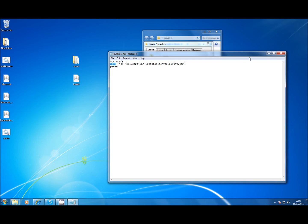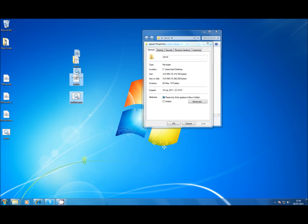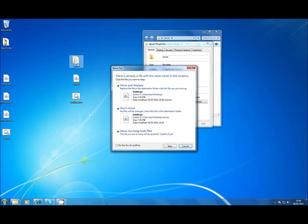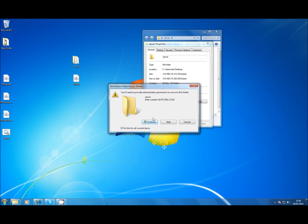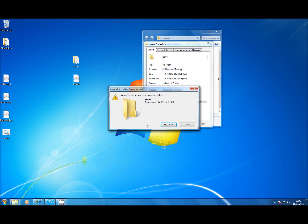So once you've saved that, all you need to do is drag them both into the server folder. I already had it in there which is why it's telling me to replace.